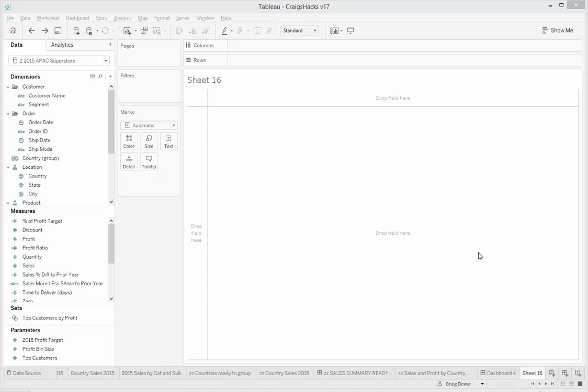So the first and best option of course is to build the extract datetime into your data layer and have it surfaced as a column, and that will always be accurate because it will be part of your warehouse refresh process.